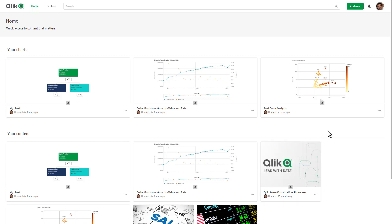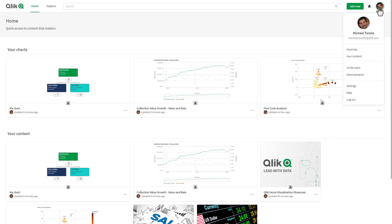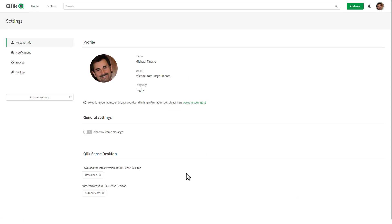For those of you who are aware, Qlik Sense desktop is still available, however you need to authenticate against an enterprise server. In this case, if it's installed on Windows, you do that by setting up an authentication link within the management console. We've now added that capability to our cloud-based deployments and software as a service offering.